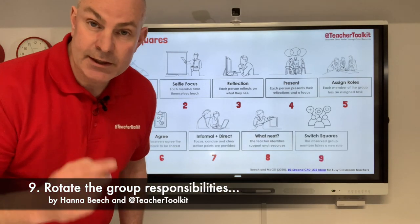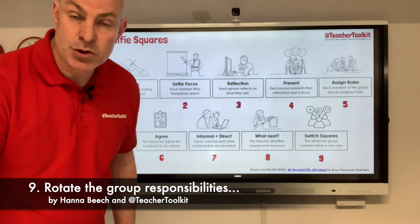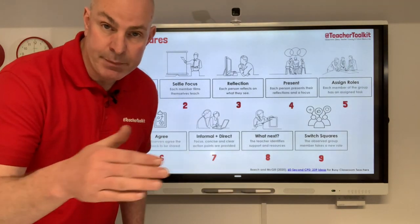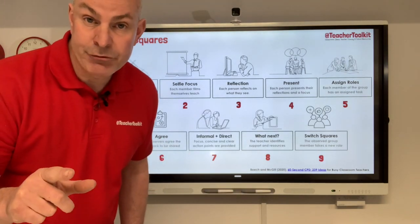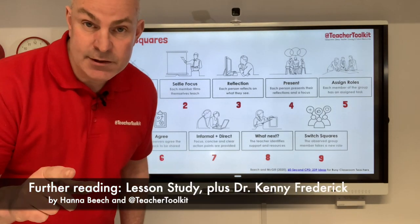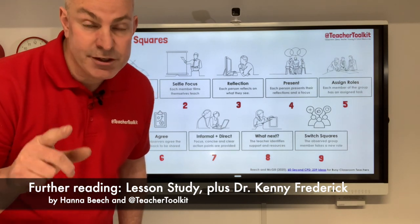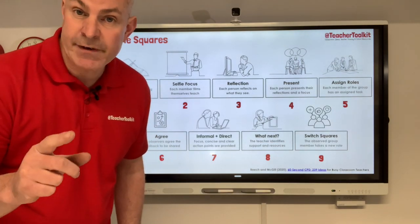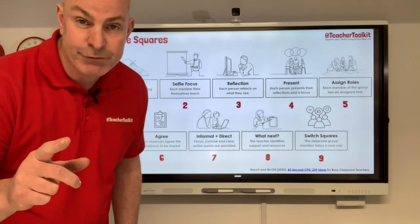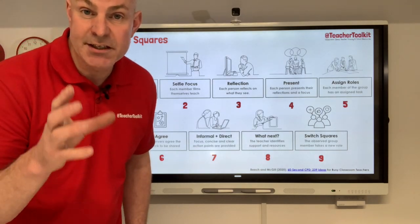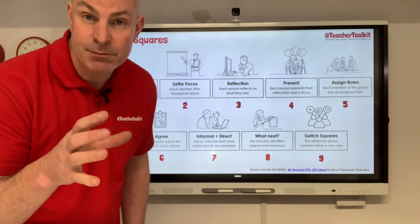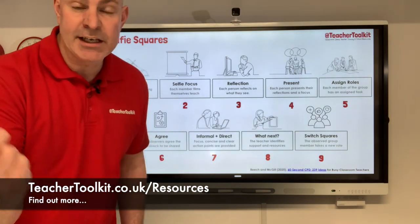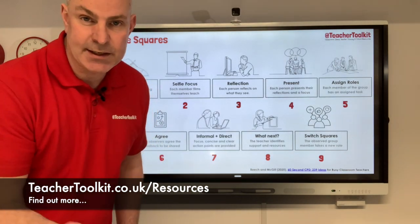Tip number nine: each of the teachers swap roles and take a turn to observe and feed back to one another. Take a look at the research on lesson study, and also Dr. Kenny Frederick's doctoral research on teacher rounds. We all know observations make a big difference. The challenge for all our schools is to protect the time, to give teachers the tools and to ensure the methodology is sustained and successful.